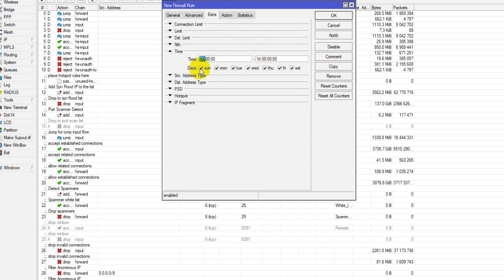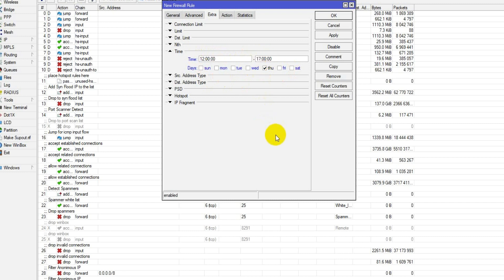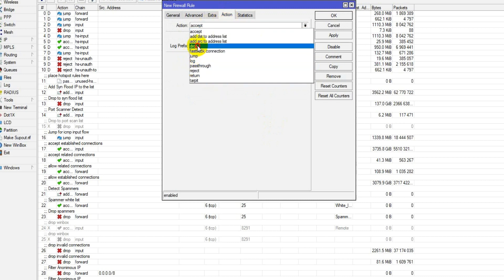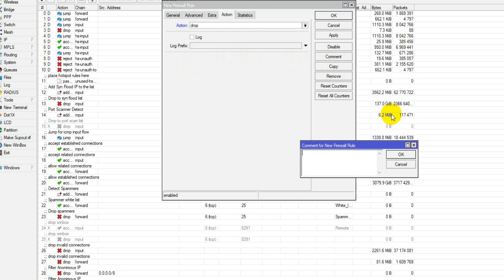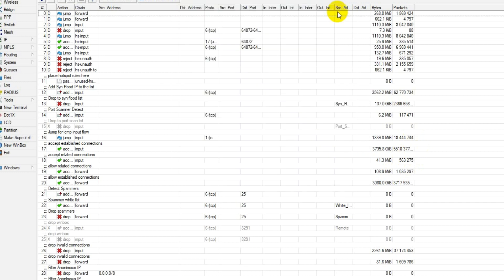Now you can check the days here. Uncheck Sunday because Sunday is a holiday. I'll select only the days I want to block. Then go to the Action tab and choose 'drop'. Write a comment: 'block internet, Tuesday from 12:00 to 17:00'. Click Apply.